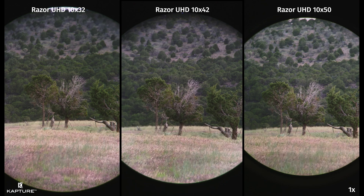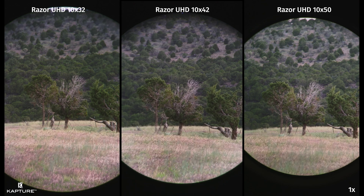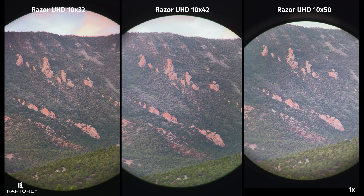This is just before sunset and in my opinion, all three options are still performing quite similar. We'll jump to the next example and you'll start to see something a little strange. At first glance, it might look like the 42s actually have a brighter image, but I found that when I remove the 32s, you're able to compare the 42s and 50s a little better. A bit of an optical illusion, I think.